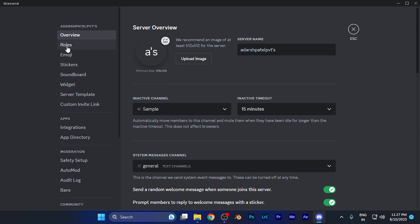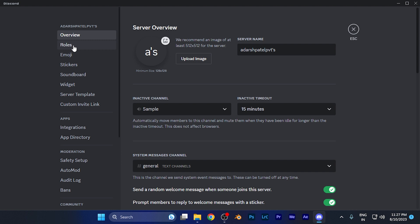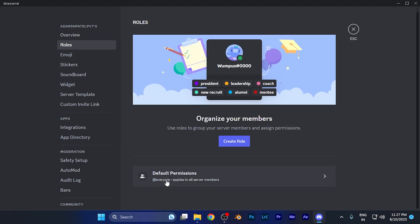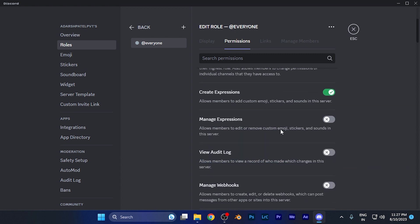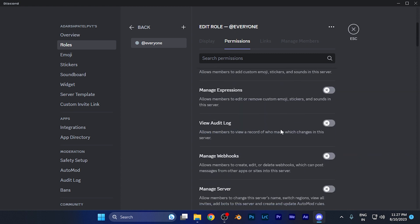On the left window, click on the option of Roles, which is just below the overview option. Here you're going to find the role option, and below that you'll find default permissions. Simply click there. Now you are in the default permissions that allow members to do certain things on your channel.